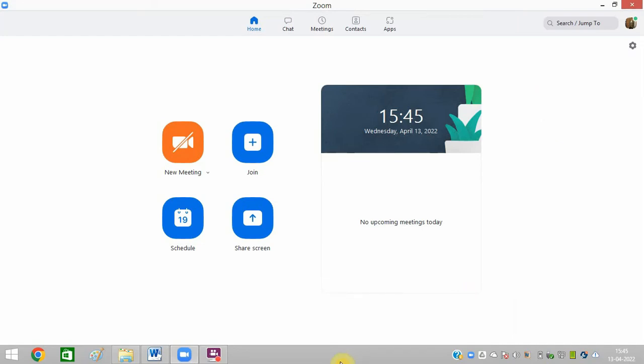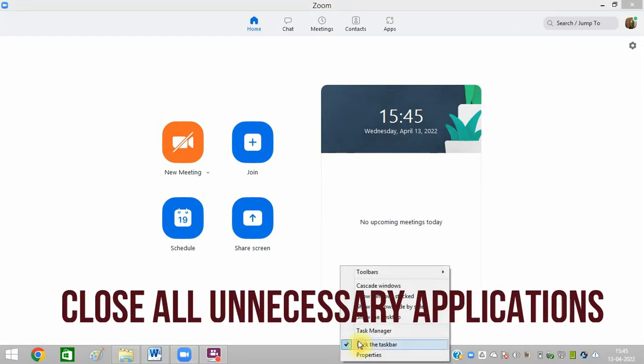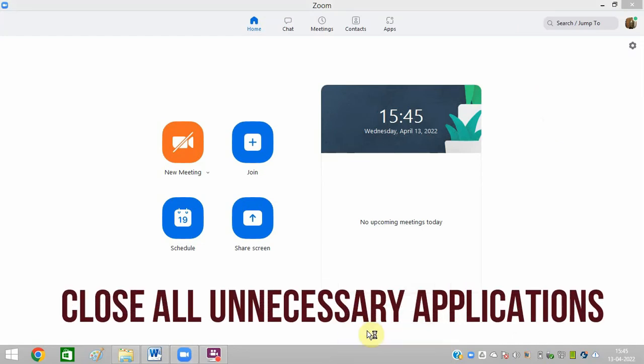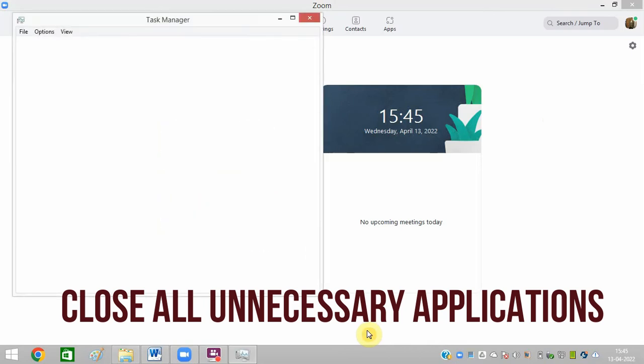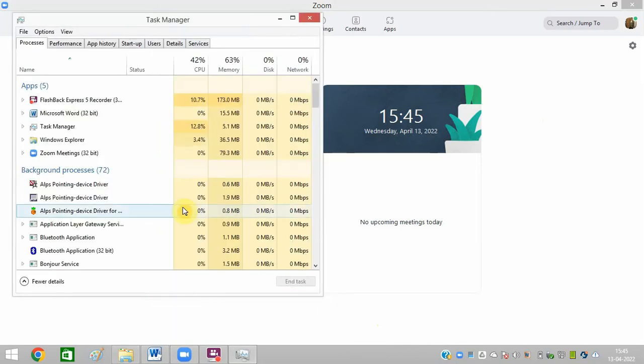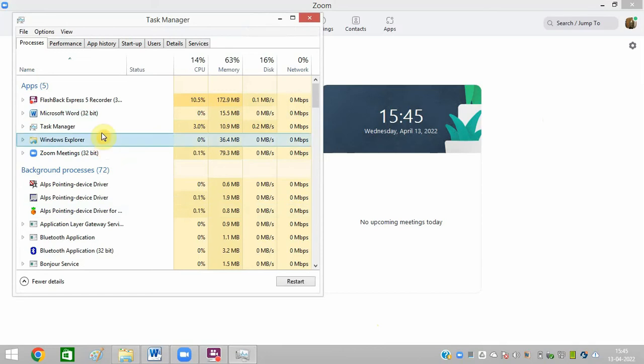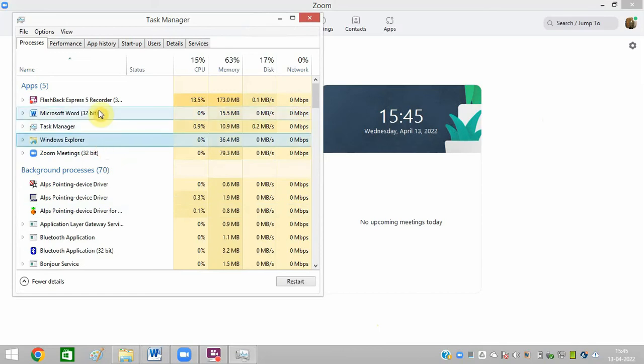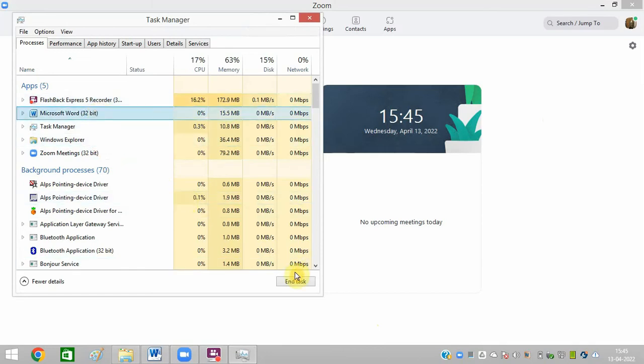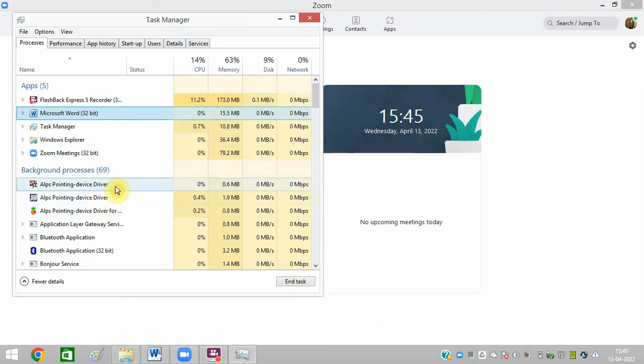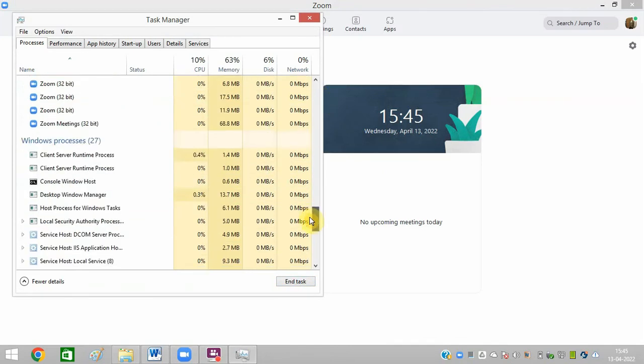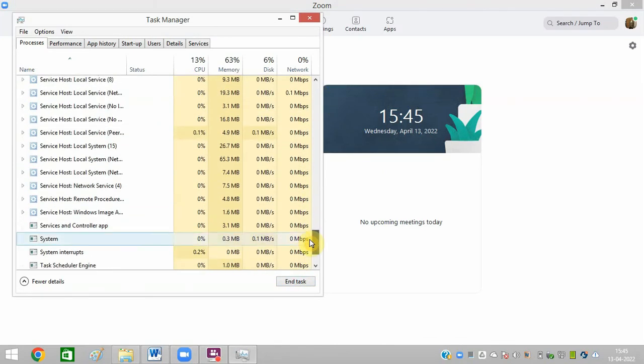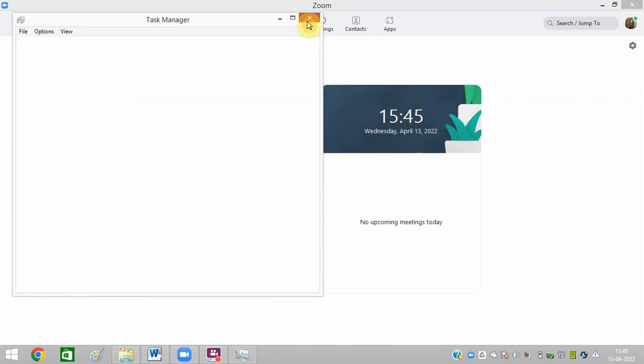The next option is to go to Task Manager. Here you can find all these processes. If any are not useful, then you can end task them. If you have so many background processes, you can also end task them from here so that this issue gets resolved. In case this issue still persists, then you can uninstall Zoom from your system and restart it.